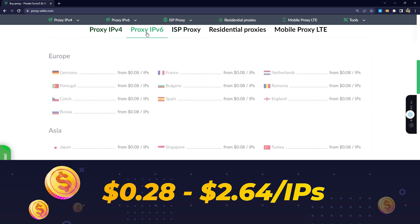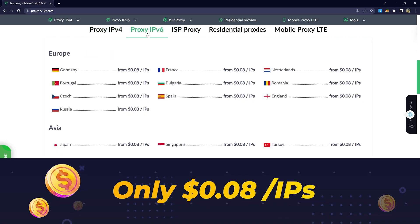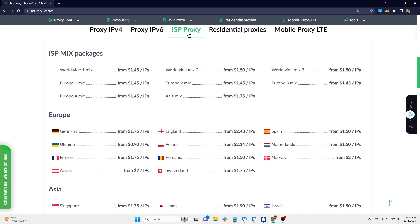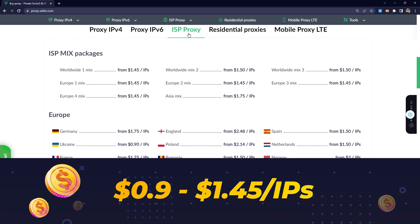The IPv6 package is similar to IPv4 but covers fewer countries and costs only $0.08 per IP, which is cheaper. If you opt for the ISP proxy package, you can choose proxies from more than 20 different countries with over 65,000 IP addresses and the prices range from $0.90 to $1.45 per IP.